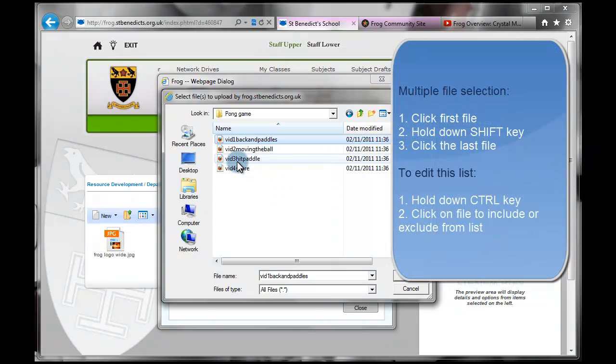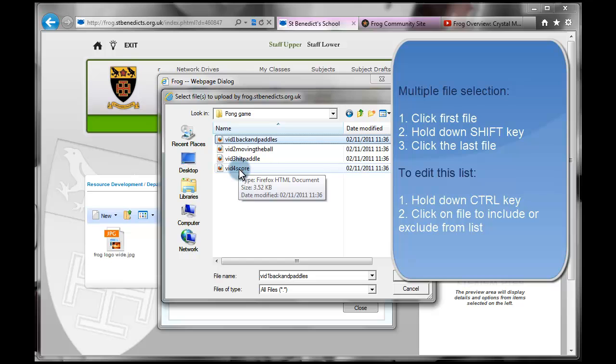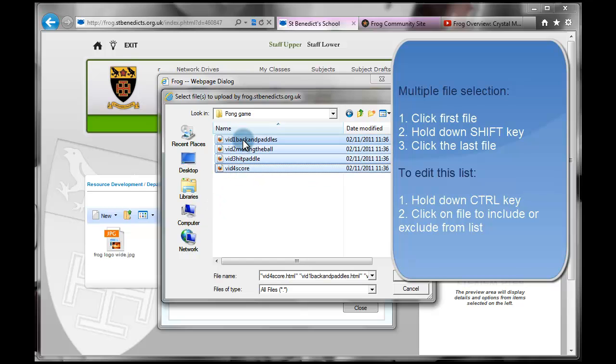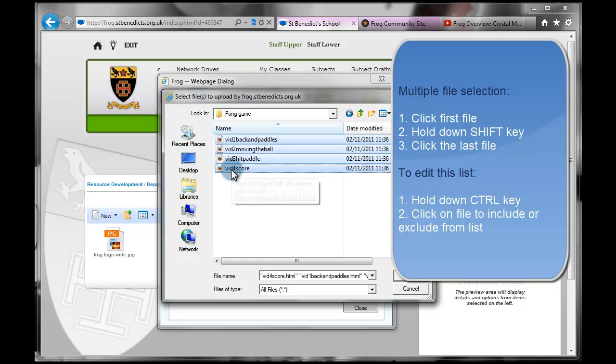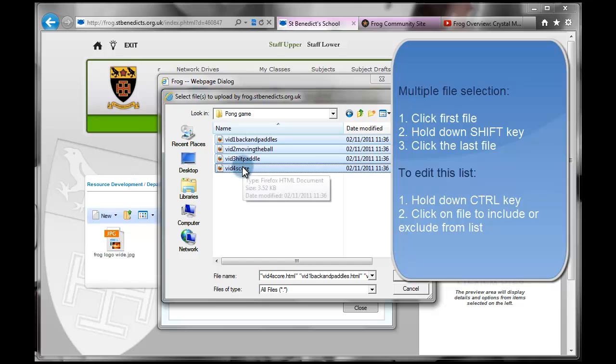And I can hold Shift key down on the keyboard, like so. And then click the last one. And you see it selects, it's highlighted all four of those files. So everything from the one that was originally selected, holding the Shift key, and then hitting the last one in the list. And you get all of that selected.